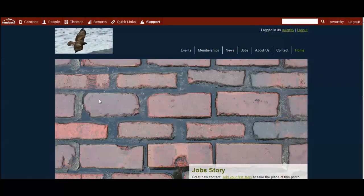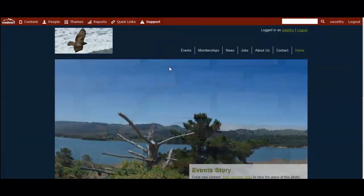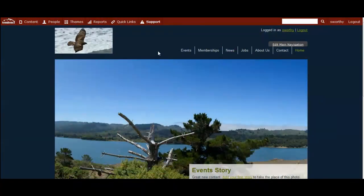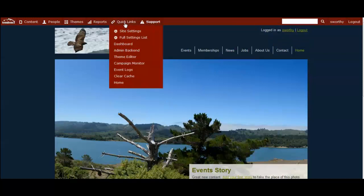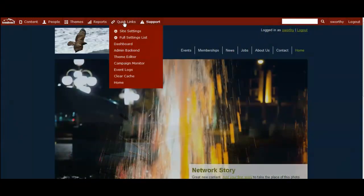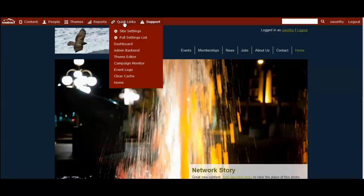So now I'm logged in as an admin on a Tendency community site. And to get to the plugin application, you'll come up to the admin menu under quick links, and you'll click on the admin backend.